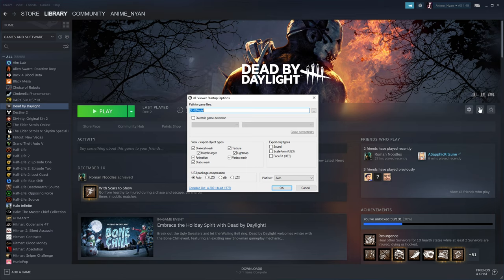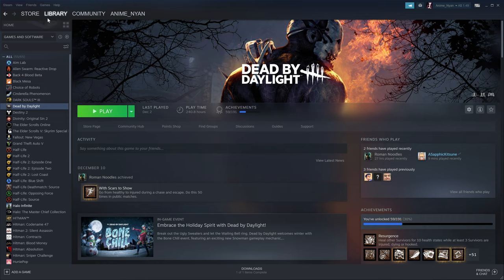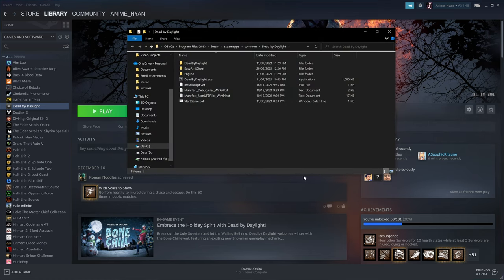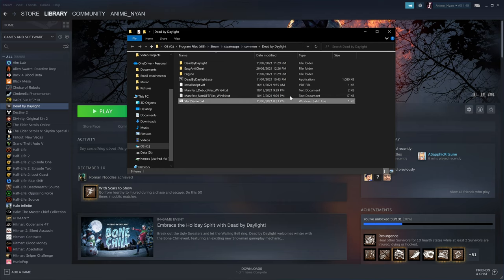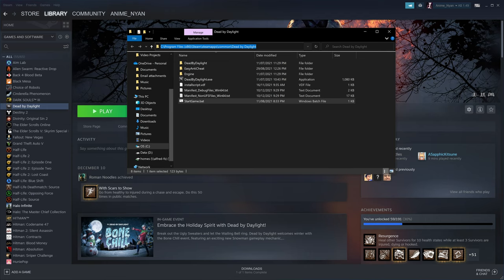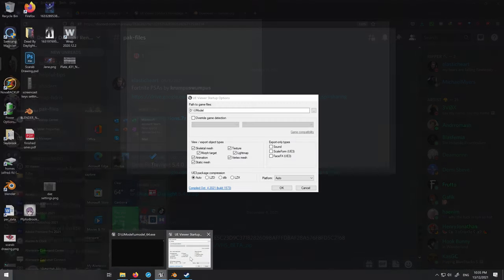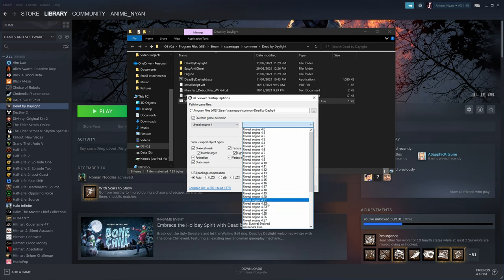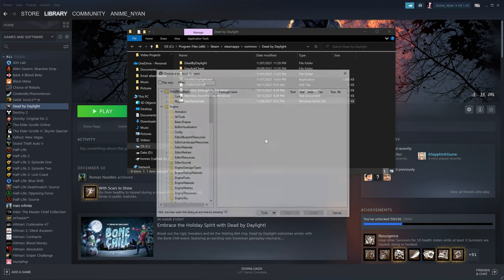I'm going to use the Steam game files. Go to your Steam library, Dead by Daylight, click the cog icon, then Manage > Browse Local Files. Click in the address bar to highlight the path and copy it with Ctrl+C. Paste it into UModel. For Dead by Daylight, you need to override game detection to Unreal Engine 4, version 4.25, then press OK.